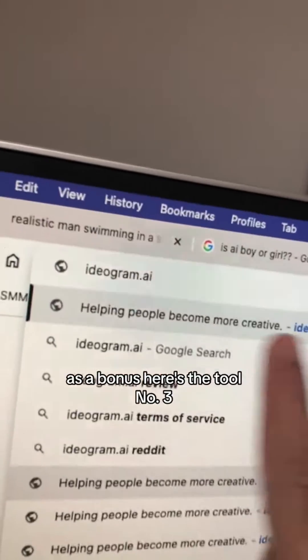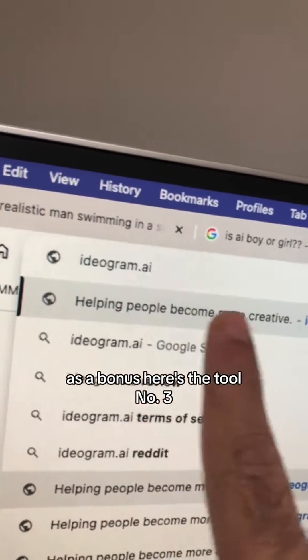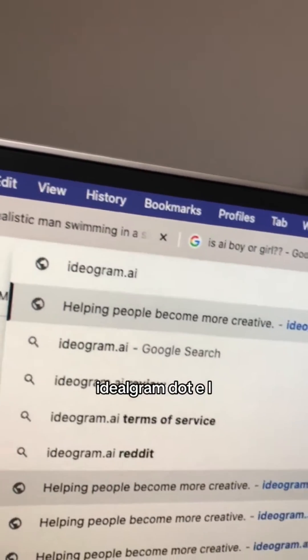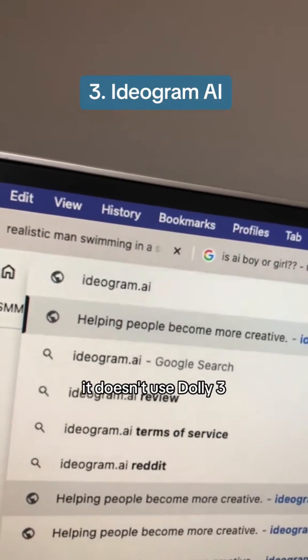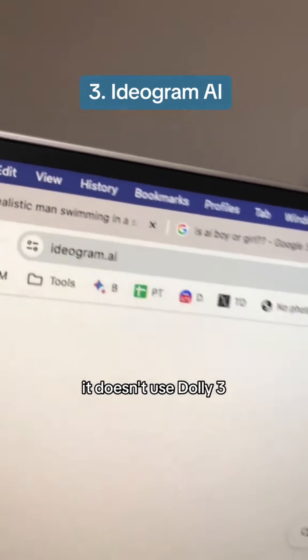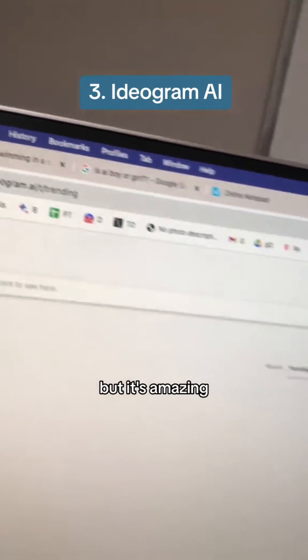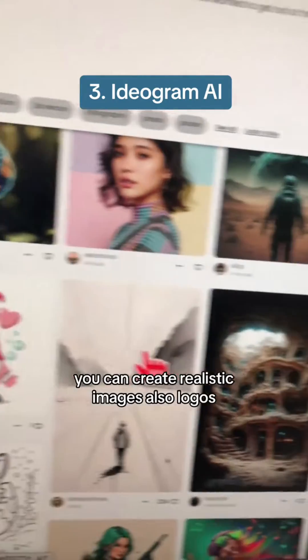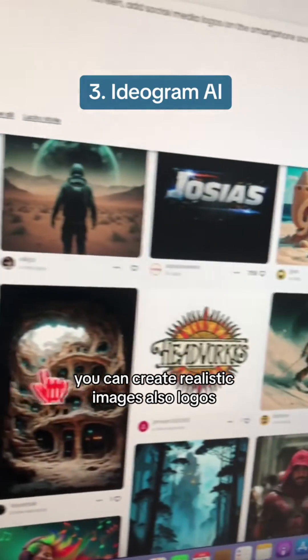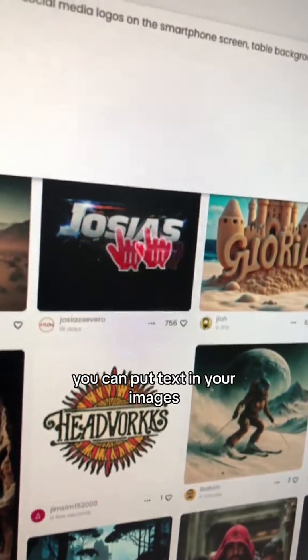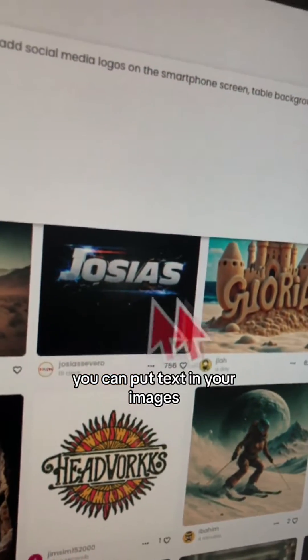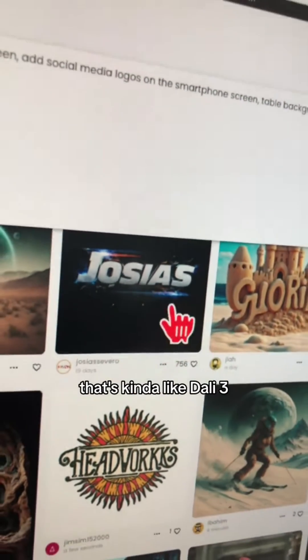As a bonus, here's tool number three: Ideogram.ai. It doesn't use DALL-E 3, but it's amazing. You can create realistic images and also logos, because you can put text in your images — kind of like DALL-E 3, but it doesn't use DALL-E 3.